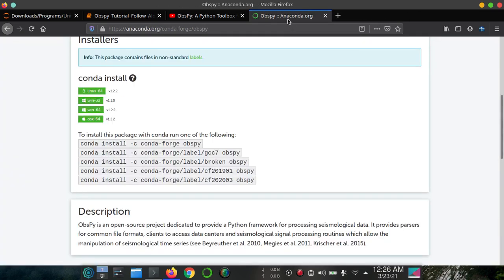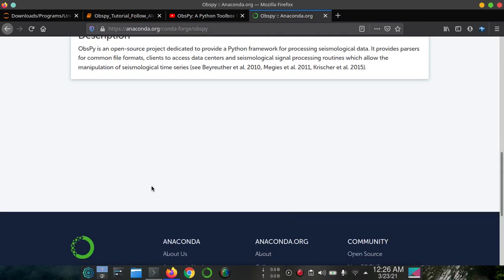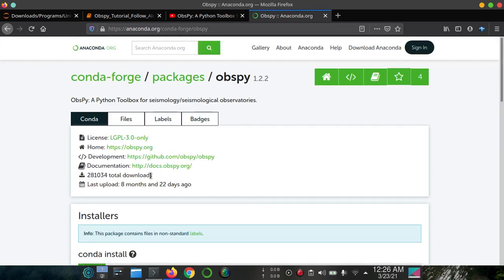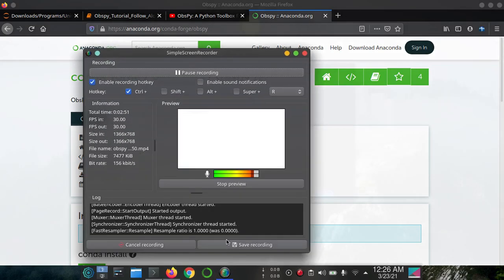So we have successfully installed it. Now we can use obspy. Thank you very much.